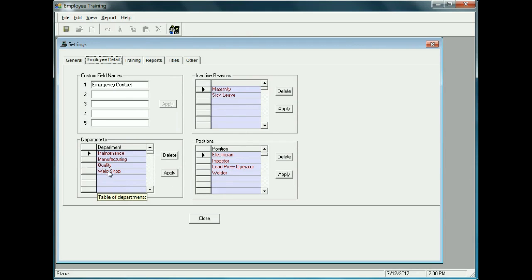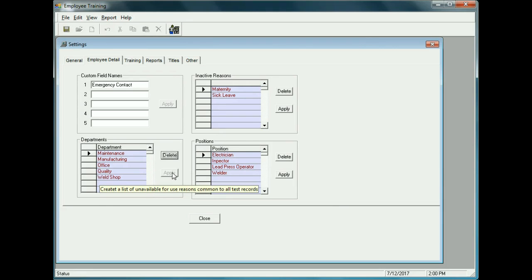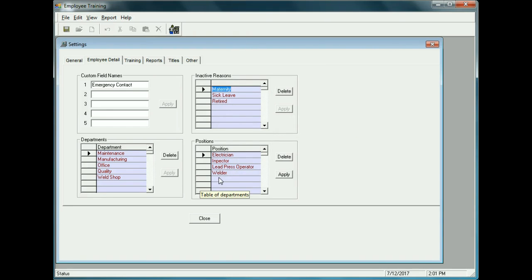We already have departments pre-populated, but let's add another one called Office. We type in Office and click Apply. For Inactive Reasons, let's add another entry — Person Retired — and click Apply. For Positions, let's add Operator and click Apply. These will always be available as drop-down lists when setting up employees.